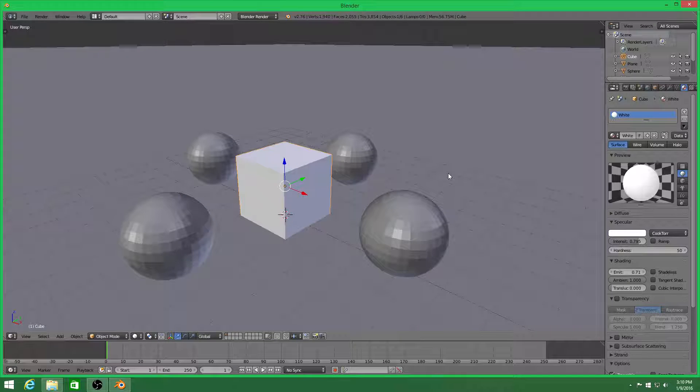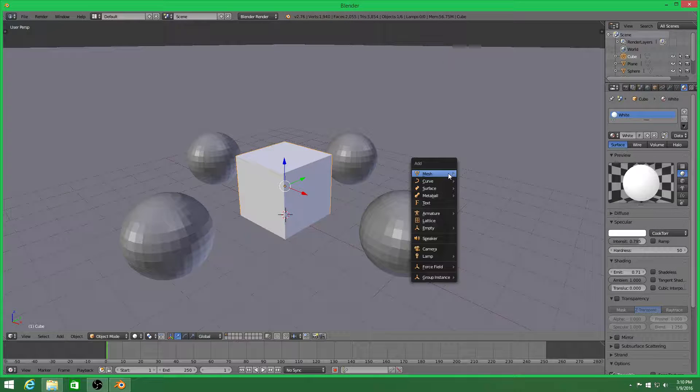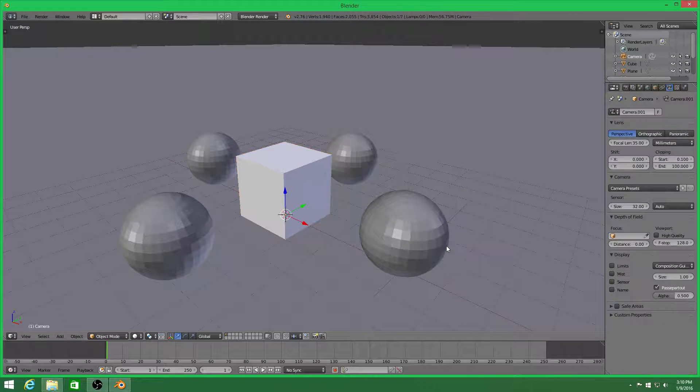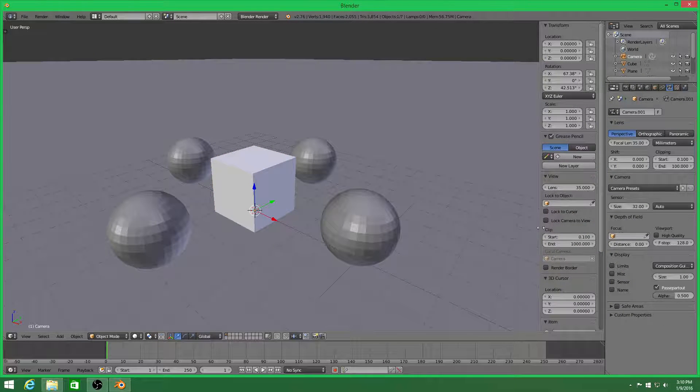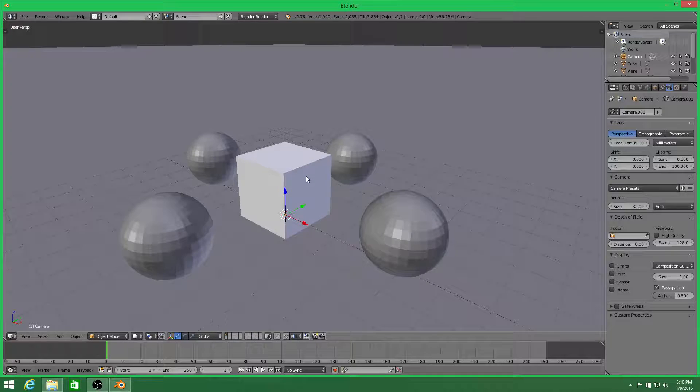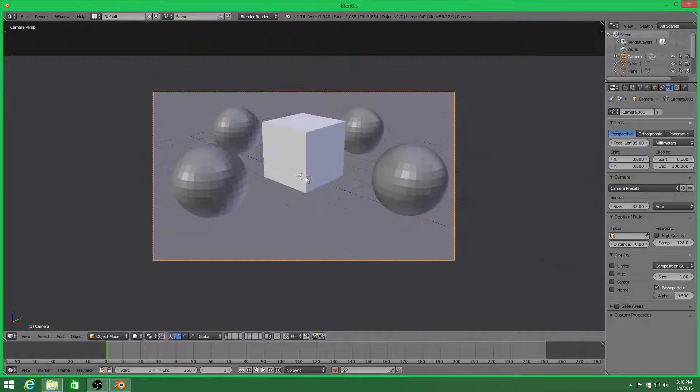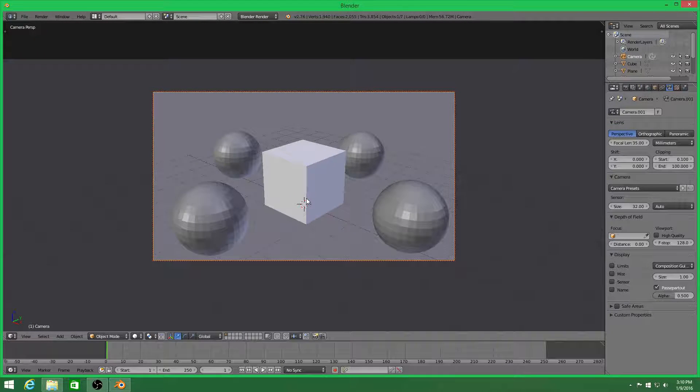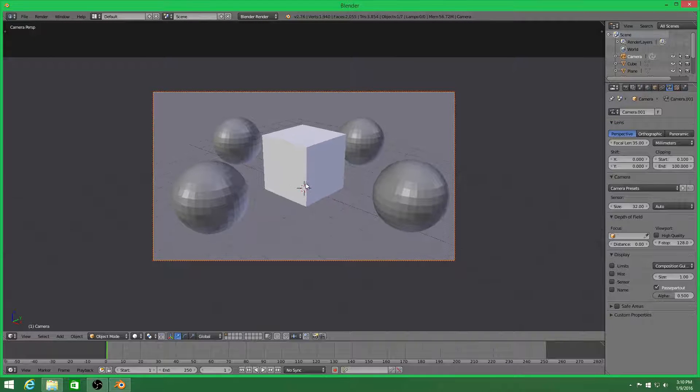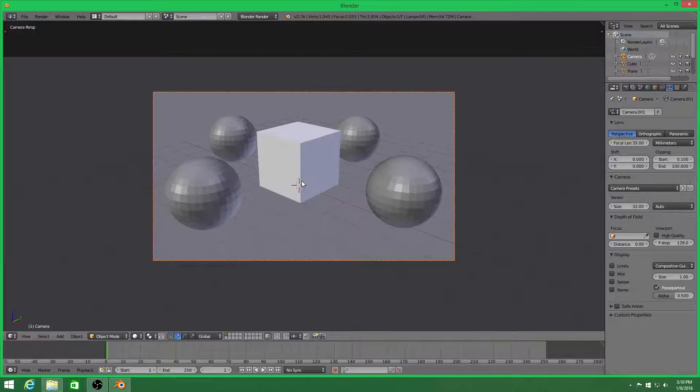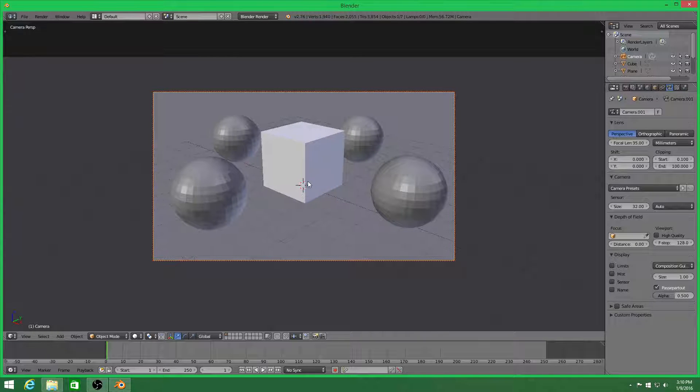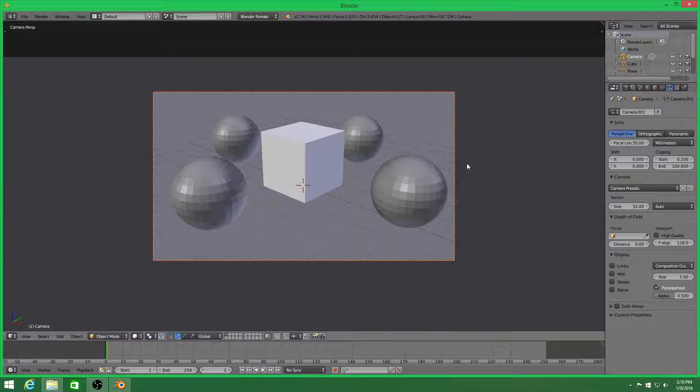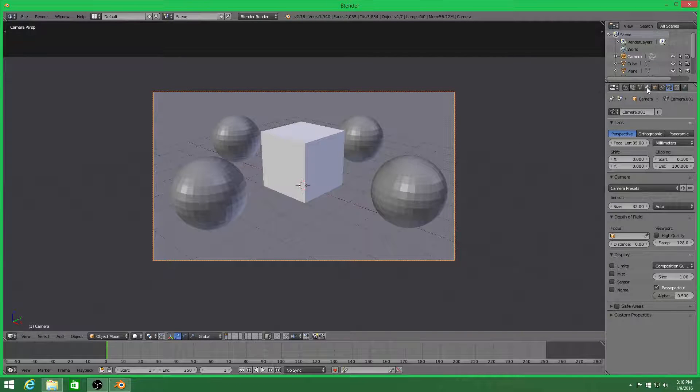So we're going to go ahead and add our camera. Lock camera to view and position it so we can see all objects. Now, if you press F12, oh, what I forgot to mention.